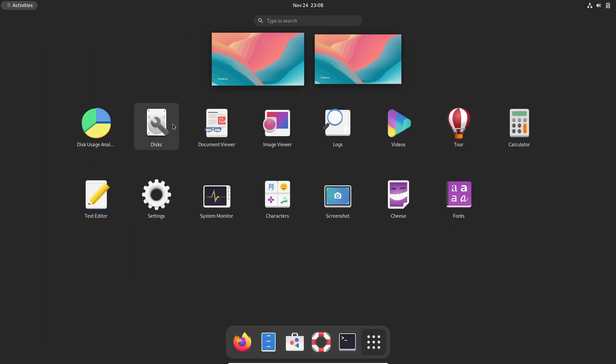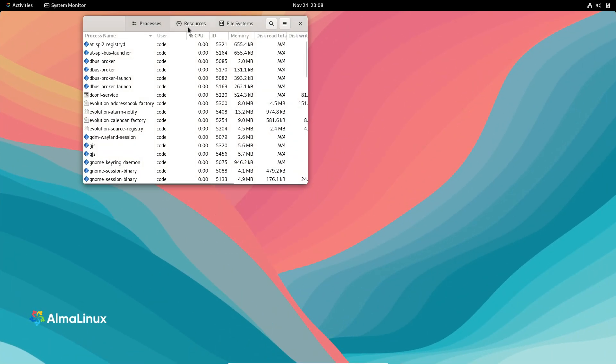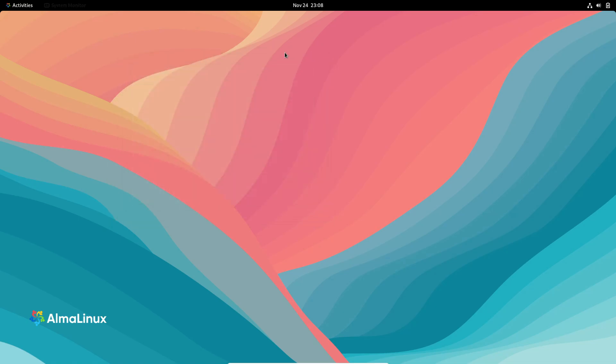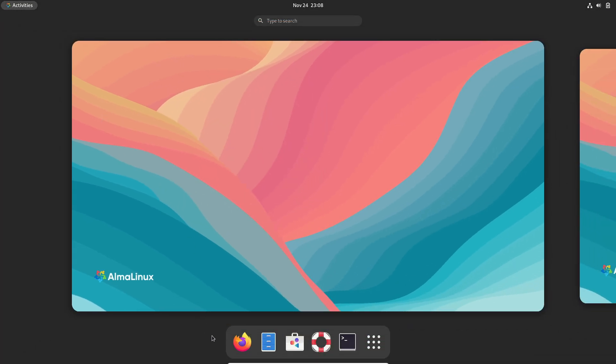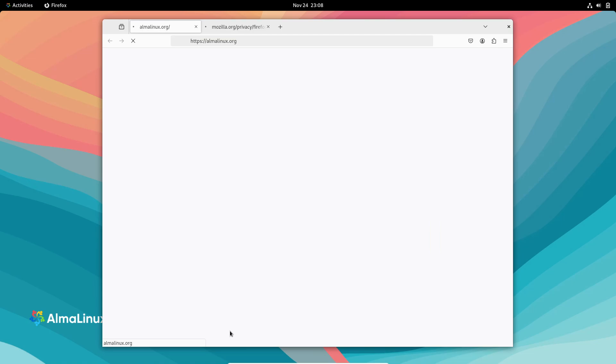At its core, AlmaLinux OS 9.5 is powered by Linux kernel 5.14, the same as RHEL 9.5. It's available as installation ISOs for multiple architectures, including x86_64, aarch64, ARM64, PowerPC 64-bit Little Endian, and IBM System Z.